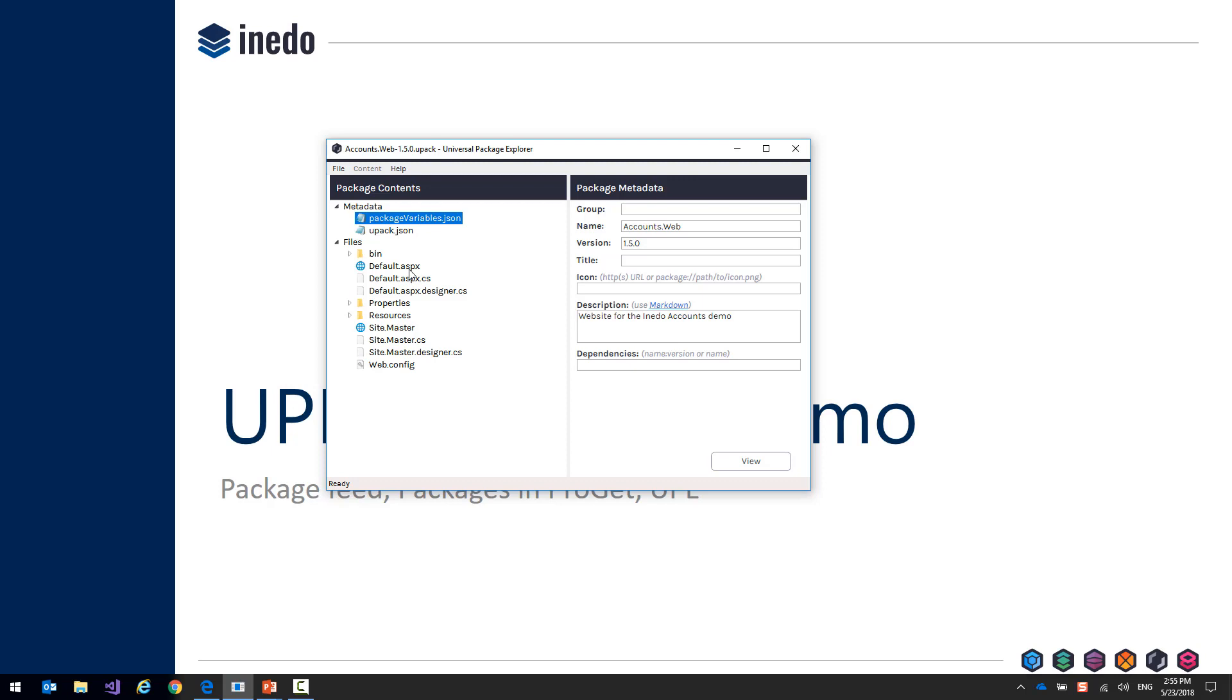We'll see where these come into use a little bit later, and you can use these variables to store anything about the package, additional metadata, or those sorts of things.